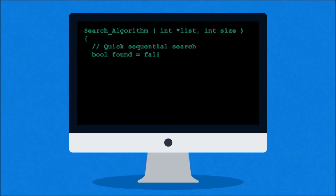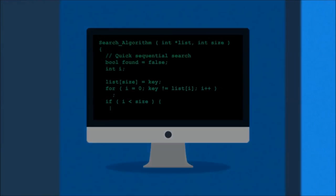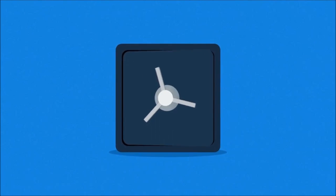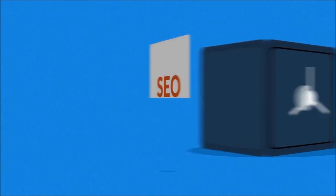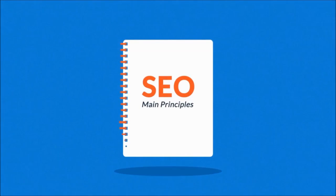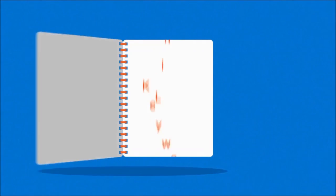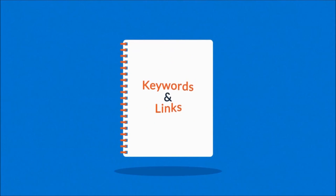Exactly how search engines work is a closely guarded secret, but the main principles are known. They're based on two main factors: keywords and links.